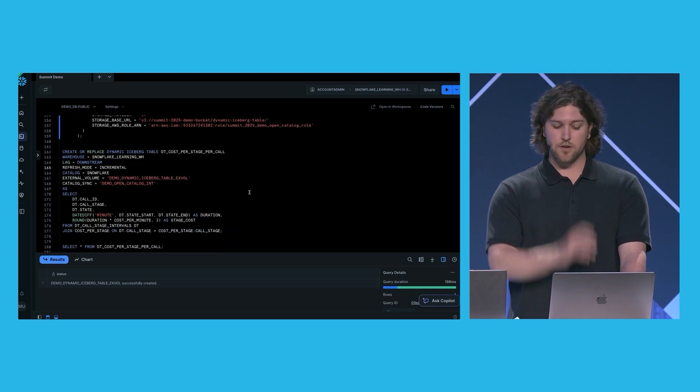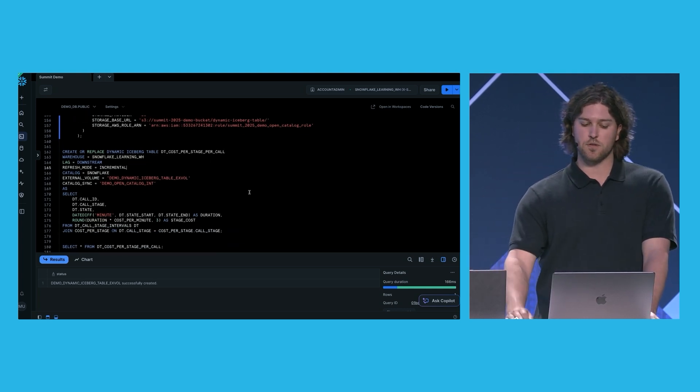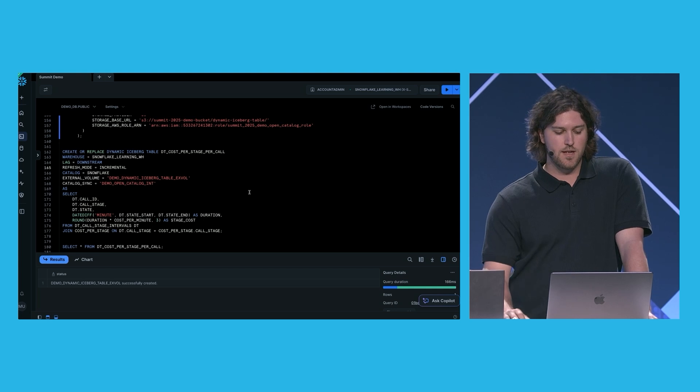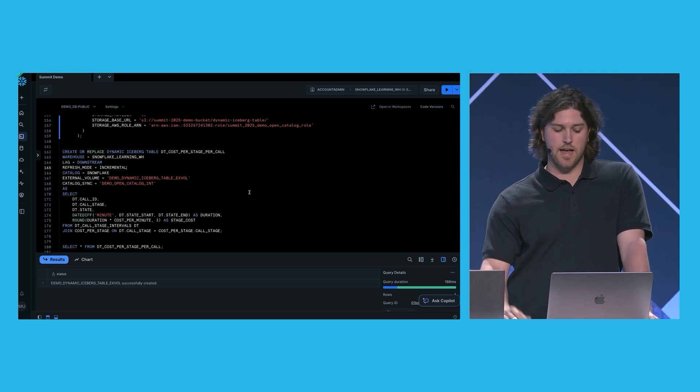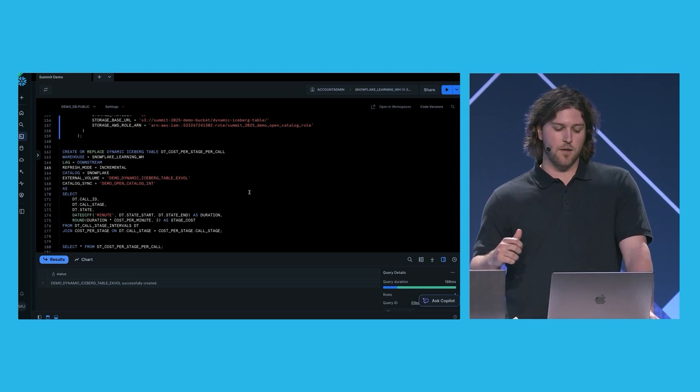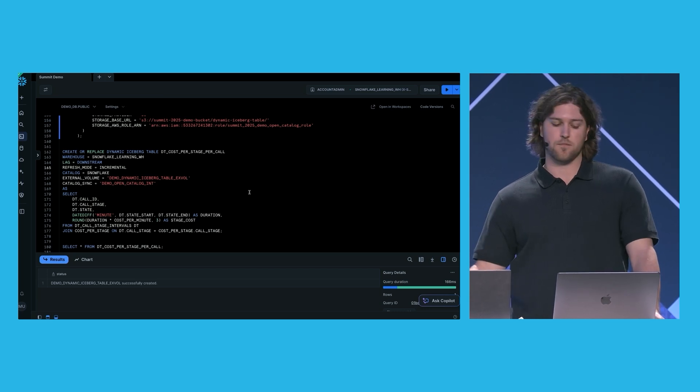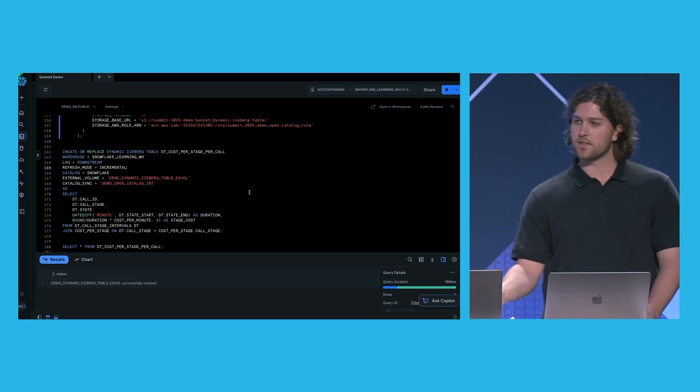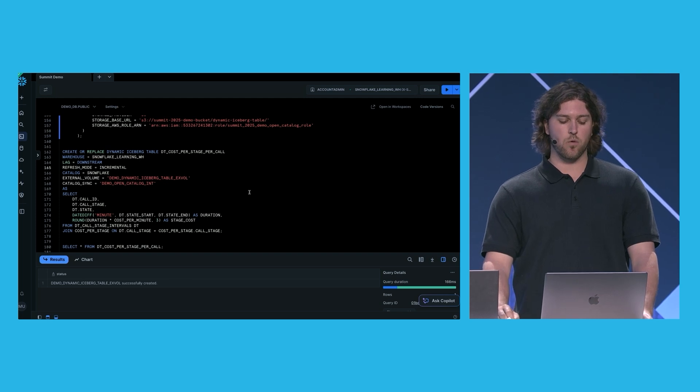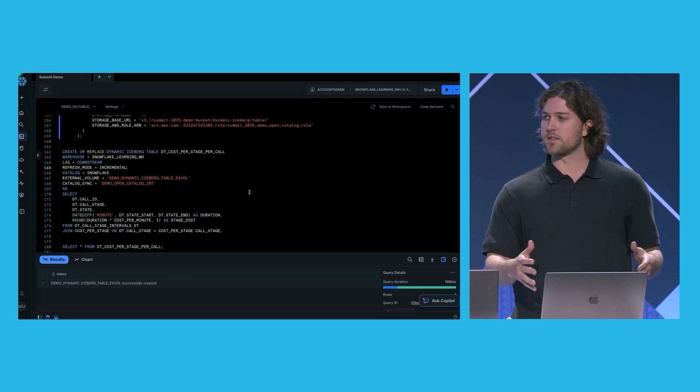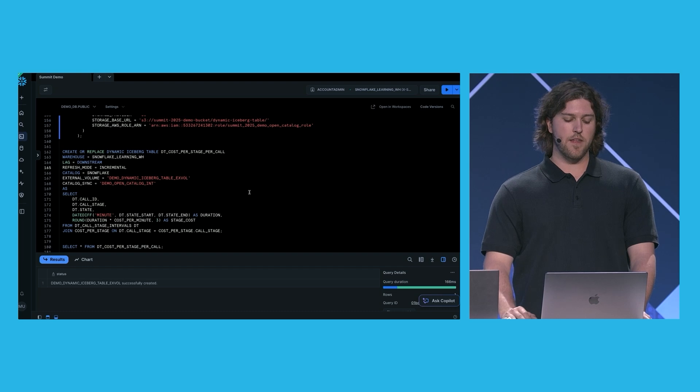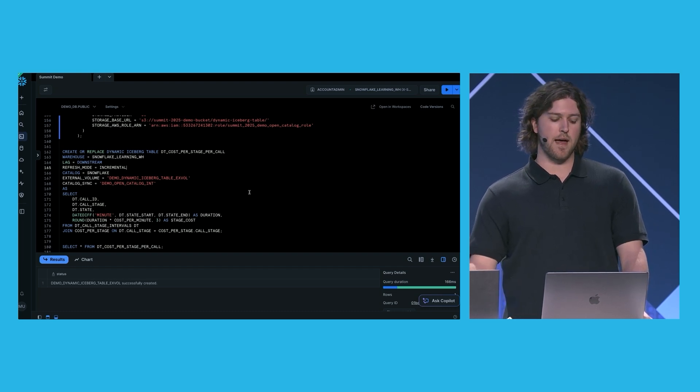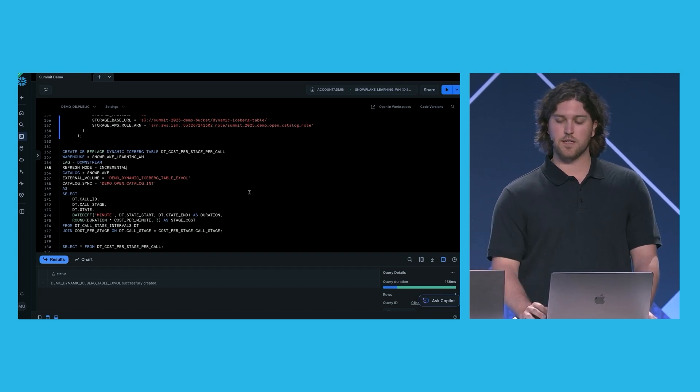And then I'm going to go ahead and create our first dynamic iceberg table. So this is going to be another incremental table. I give it the external volume. I give it the catalog integration. And this will have the cost per stage per call. So we'll have the call ID. We'll have the call stage. We'll have the state the call originated from. We're going to calculate the duration as the interval of the phases from our previous DT. And then we're going to join that snowflake table that we created earlier, which maps each call phase to the cost.